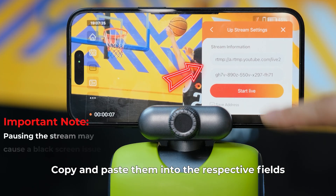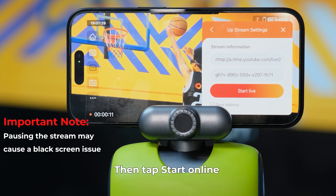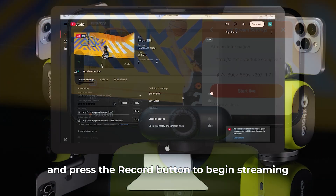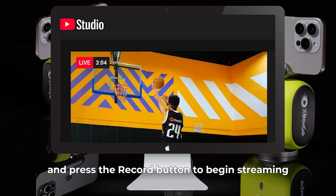Copy and paste them into the respective fields in the Xbox Go app. Then tap 'Start Online' and press the record button to begin streaming.